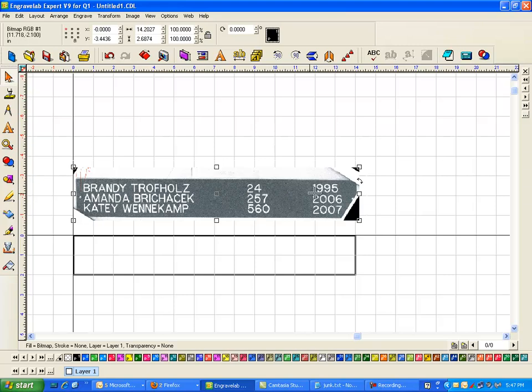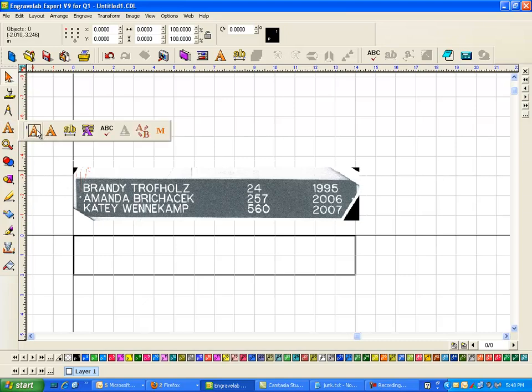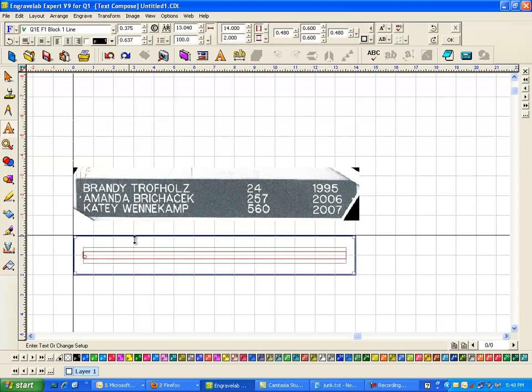So the first thing I'm going to do is I have determined that the text size is 3 eighths of an inch by measuring it. So I'm going to click on my text and instead of my normal text compose, I'm going to use my frame text. This is what pops up.